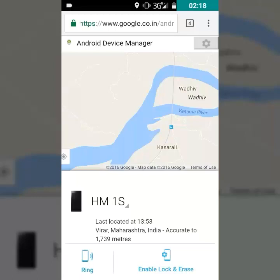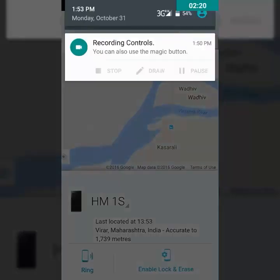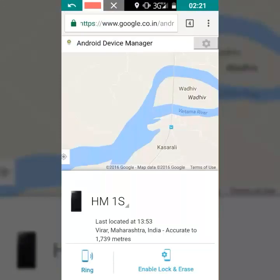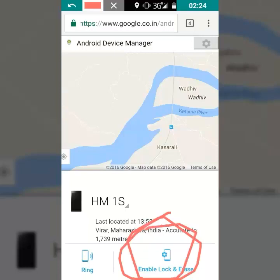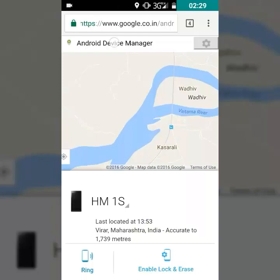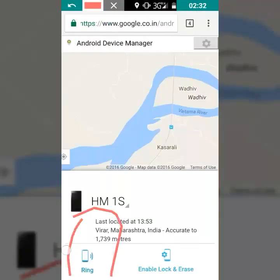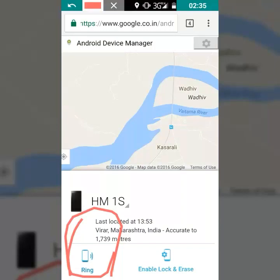After that, you can confirm where your phone is. Tap on 'Ring' and it will continuously play a ring for 5 minutes. You can also tap on 'Enable Lock and Erase' — it will lock your phone or erase all the data if you have important data on your phone.